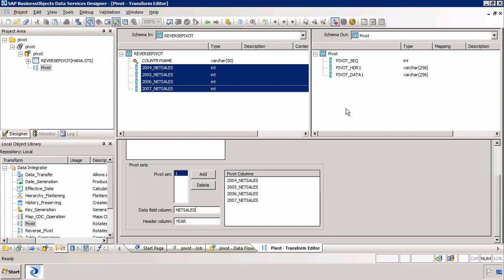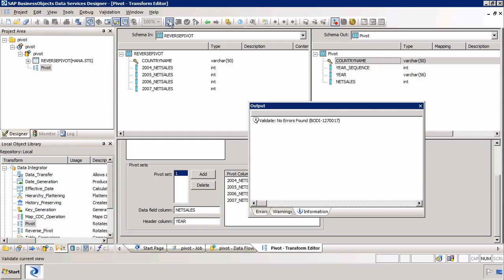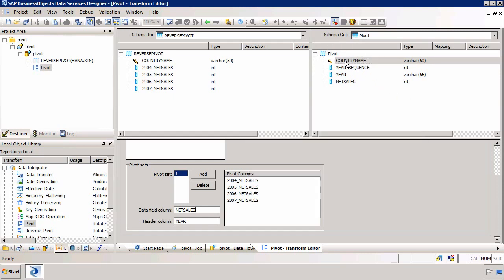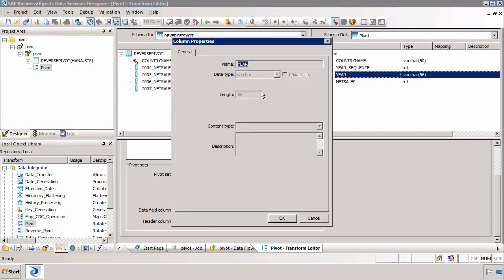You'll see that the schema output hasn't changed. All you need to do is validate the schema. And then it will output and change the output of the pivot transform. So again, we've got country name, then we'll probably have one, two, three, four for each year. One being 2004, two being 2005, so on and so forth. Then we'll have the actual year. And then we'll have the net sales.